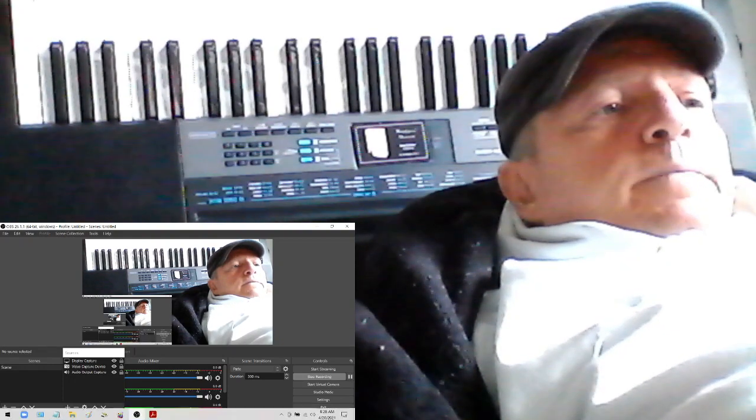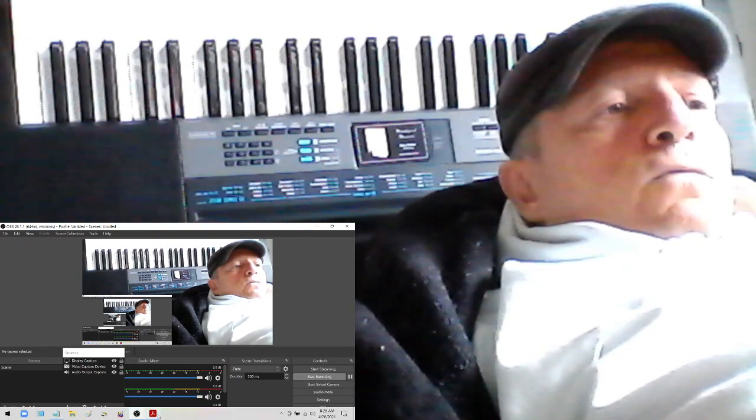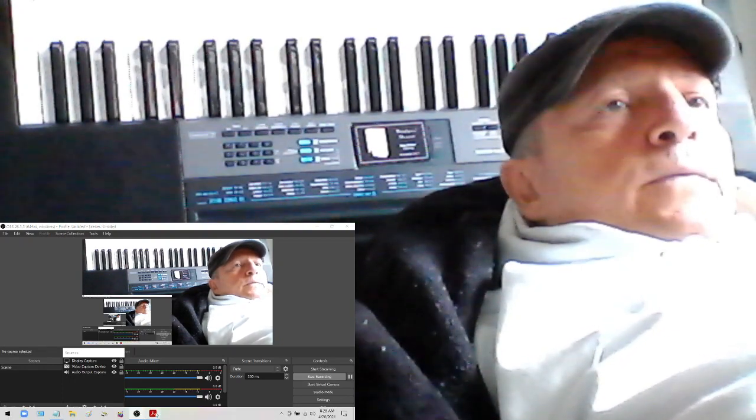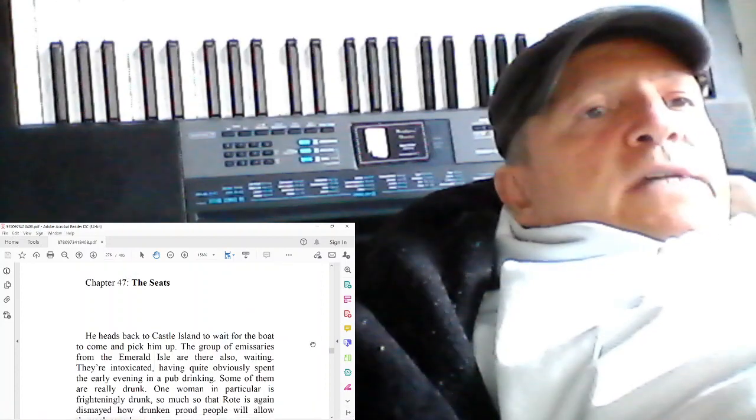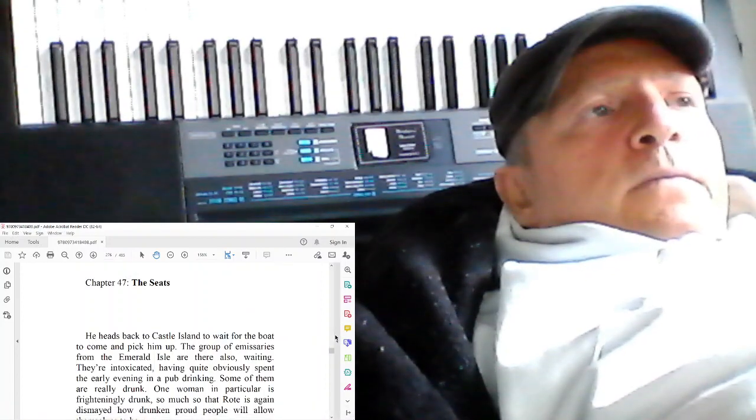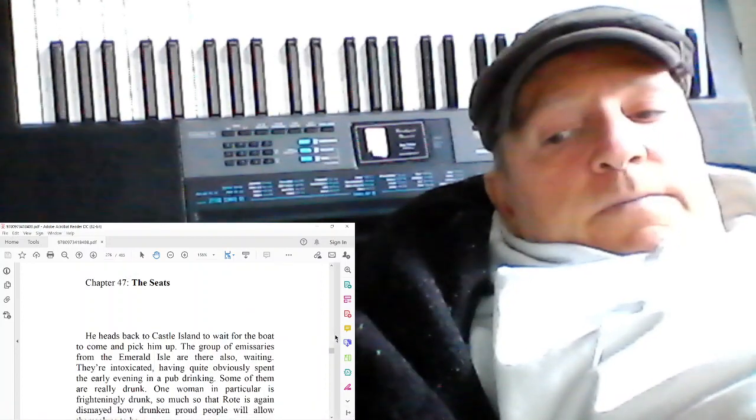The Depth to Delve Deep by Rote Ryder. Chapter 47: The Seats.